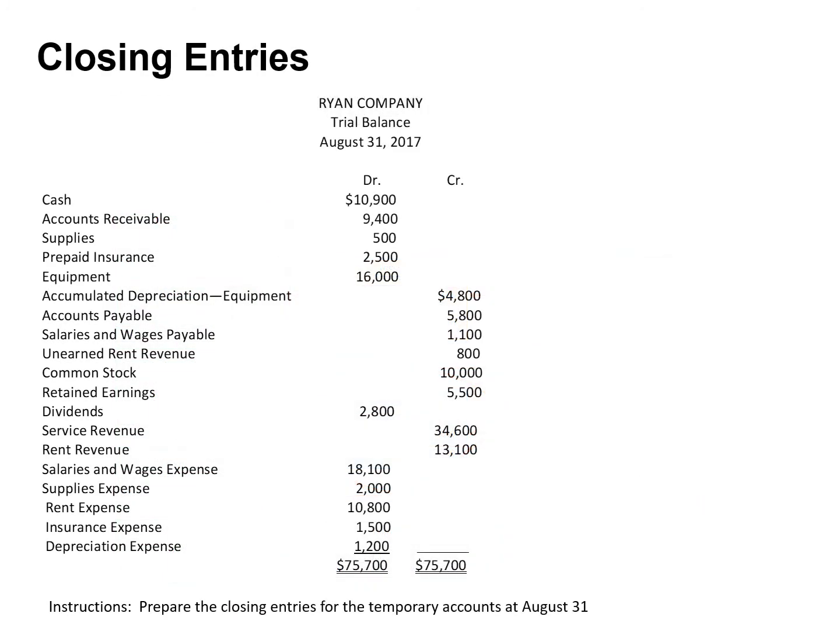In this exercise, you will prepare the closing entries for Ryan Company. Focus on the accounts you need to close — draw a line below retained earnings. The accounts below the line are temporary accounts, whereas the accounts above the red line are permanent accounts because their balances are carried forward into the next accounting period. The solutions to this exercise will be provided in another file.